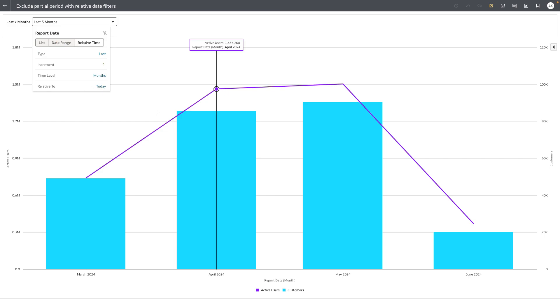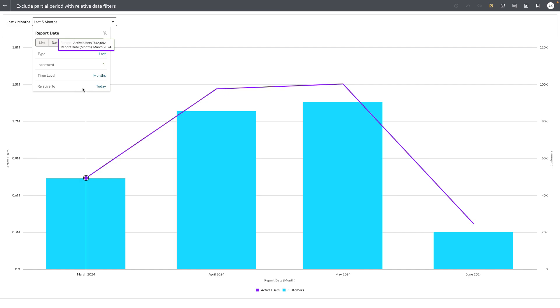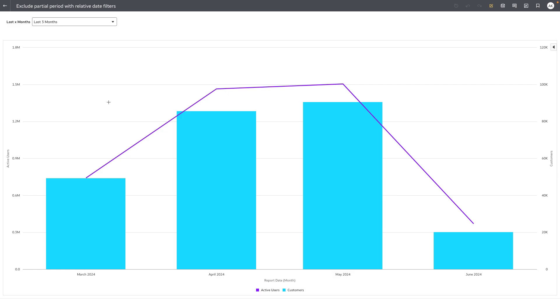The default experience for relative time period filters is set relative to today, which means the date that the user is running the workbook or dashboard. Last three months of data based on the current logic will look at the last 90 days of data based on the date that you're currently in.